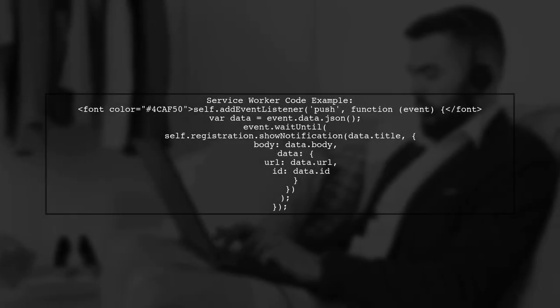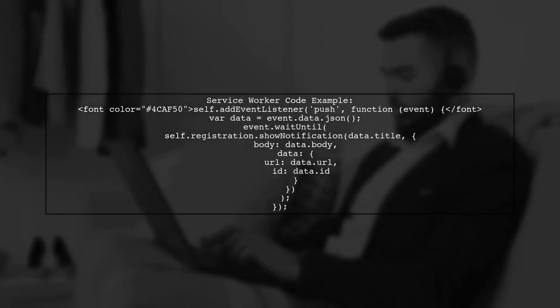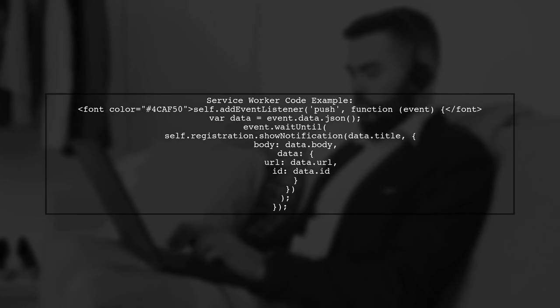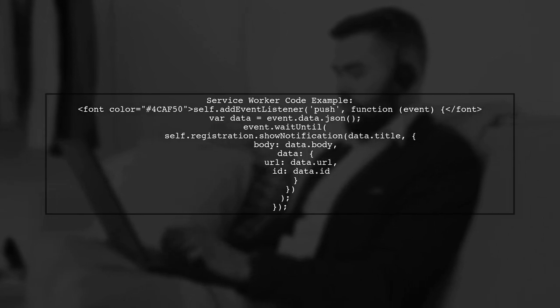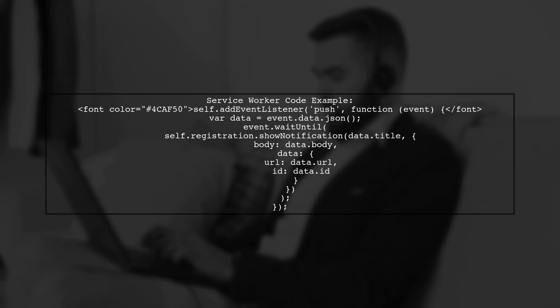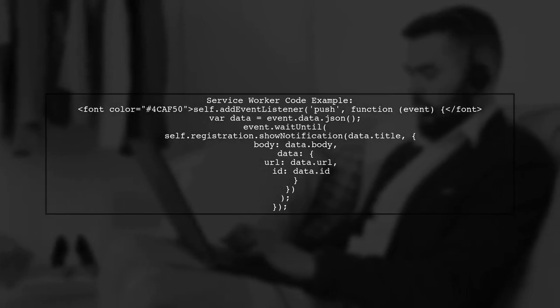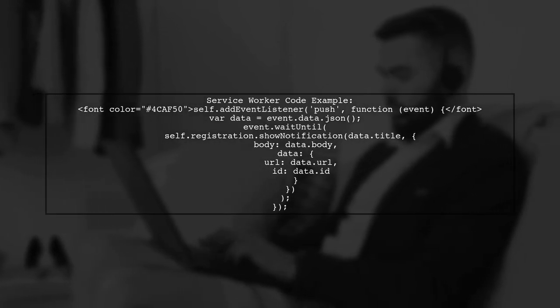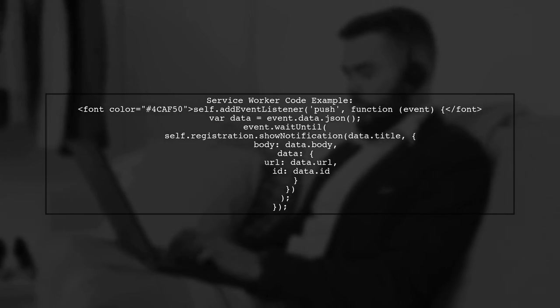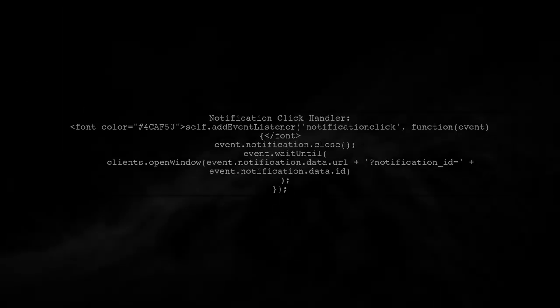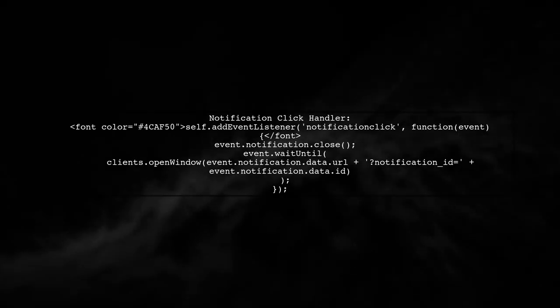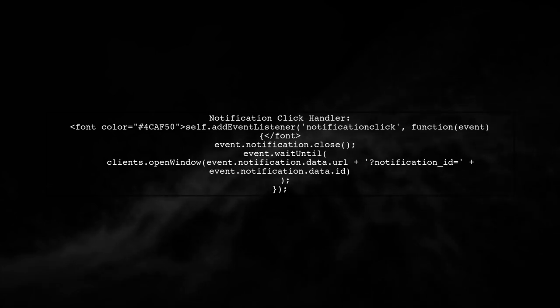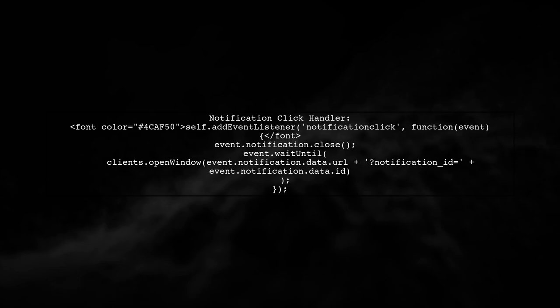Next, in your service worker, you need to access the custom data from the event. Use the data property of the notification options to store your custom keys. Finally, when handling the notification click event, ensure you are accessing the correct data properties to open the desired URL.